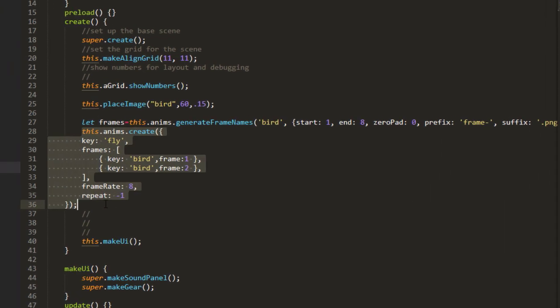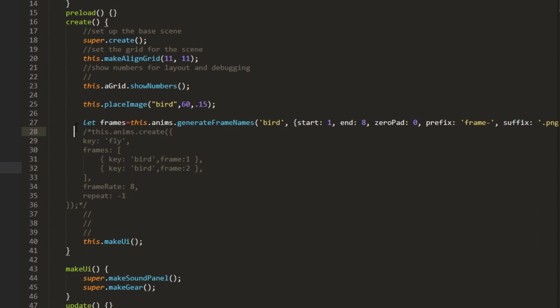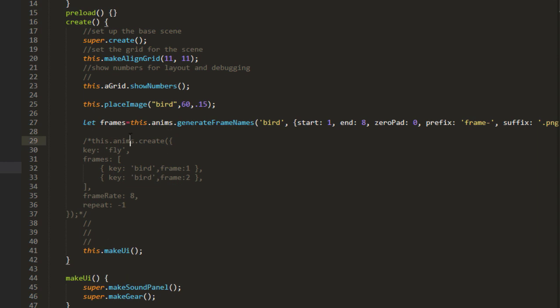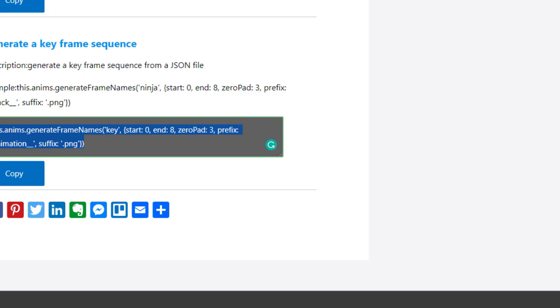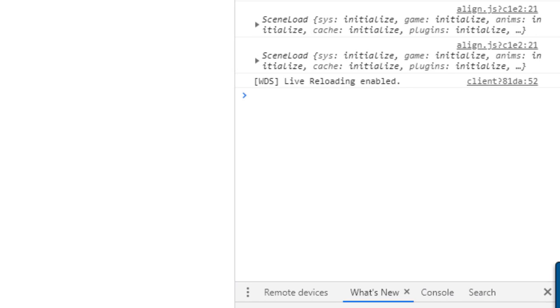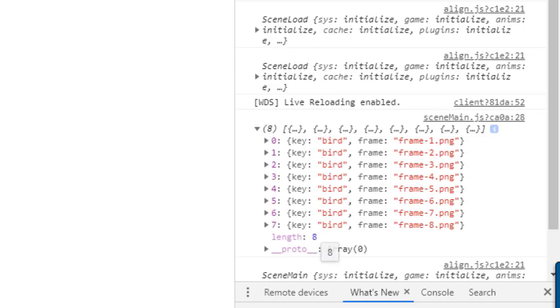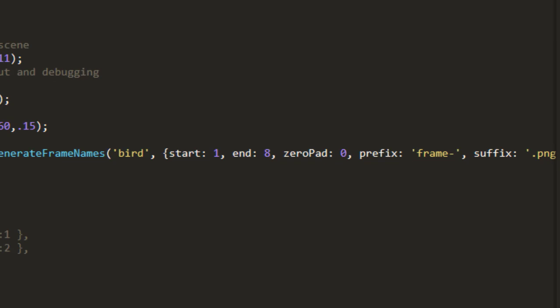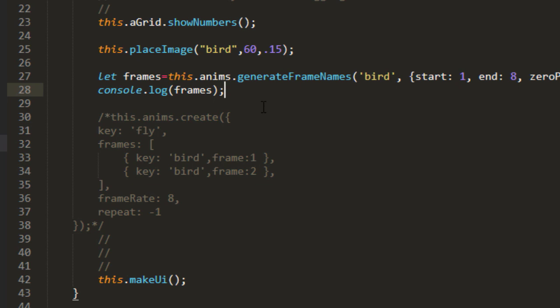Let me comment that out for a moment, and I'm just going to log out the frames so you can see what it generates. And there it is: key bird, frame 1, frame 2, and such. So the same thing that we had here. We could have just spelled it all out, but this is quicker, especially if you have a lot of frames in there.